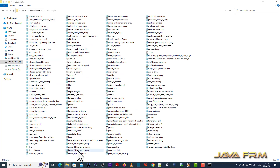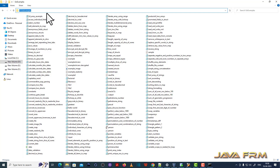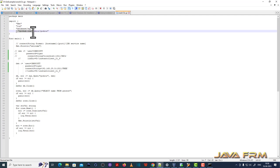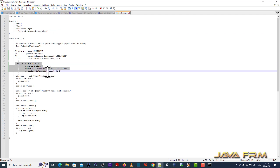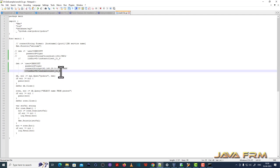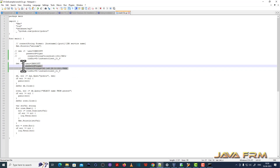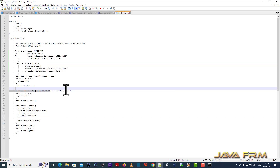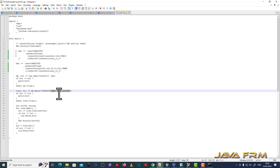Now let me go to the source code directory. This is the source code directory where all the Go programs are kept. This is the Go program used to connect Oracle Database 23C. I have imported the Go driver for Oracle, and this is the data source URL used to connect to the Oracle Database 23C Free instance. I am going to query the person table.